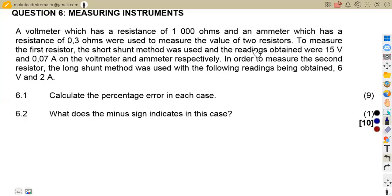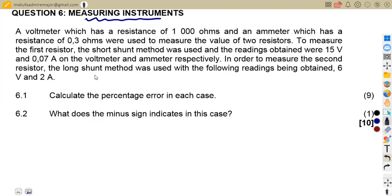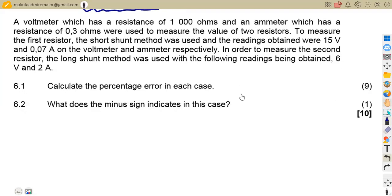Hello guys, welcome back to Maison African Motives. Still working on our electro techniques, now working on the measuring instruments. We shall consider the November 2022 question paper, question number six on measuring instruments.